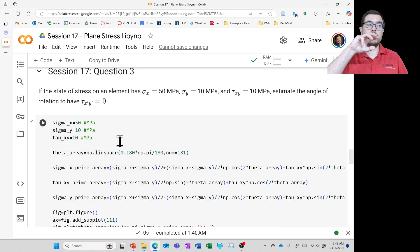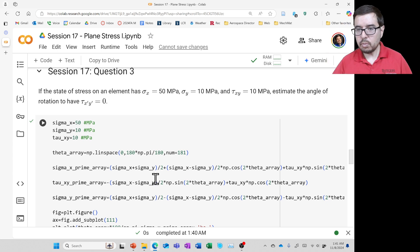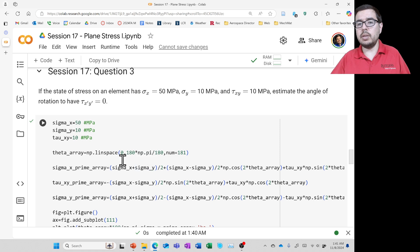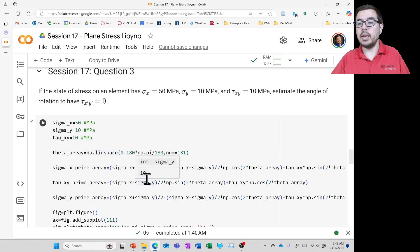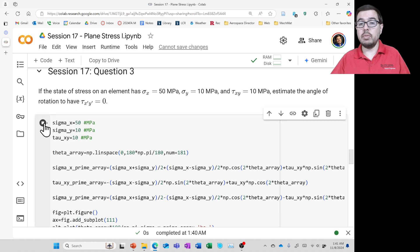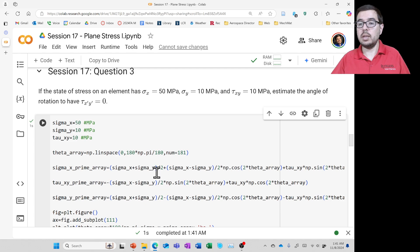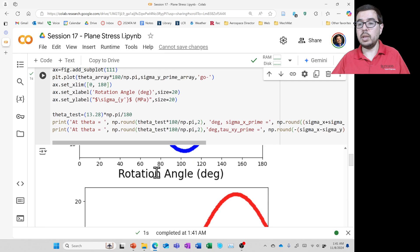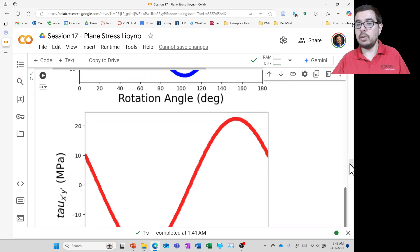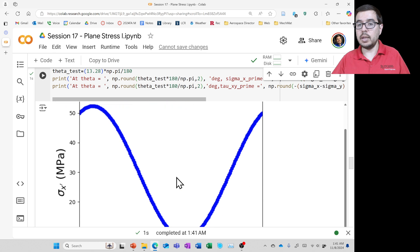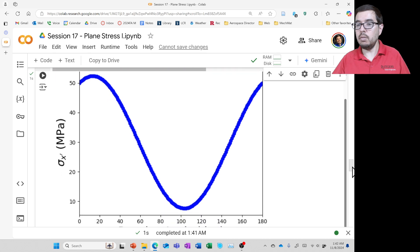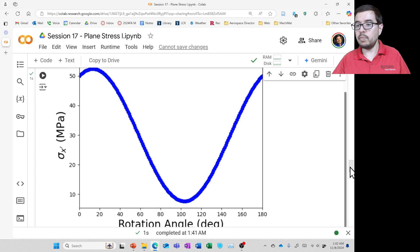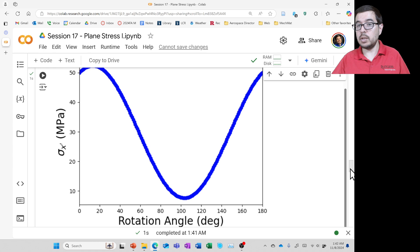And then the script is going to create graphs that scroll through theta. So we're going to see that theta is going to go from 0 to 180 degrees. So let's go ahead and run it. And it says it's completed. All right. So let's take a look at what we've got here. We have a graph for sigma x prime. And we see that it oscillates. So we can see that there's a rotation angle, and it starts at about 50. That's because that would have been the starting point, right?